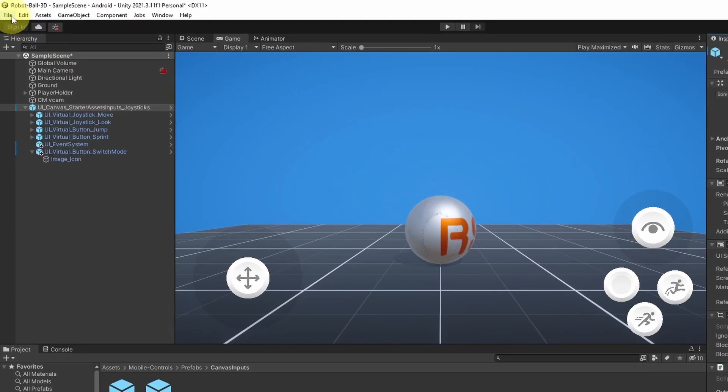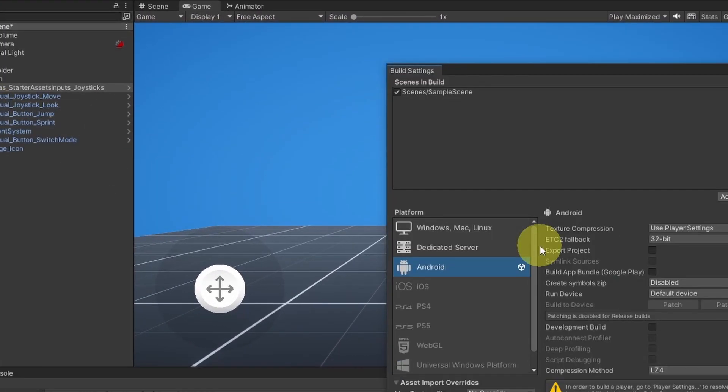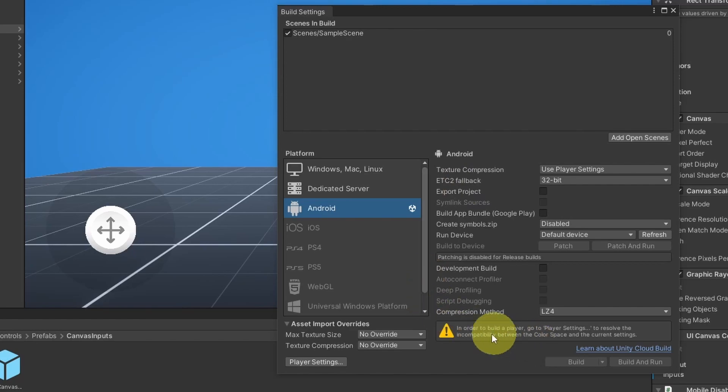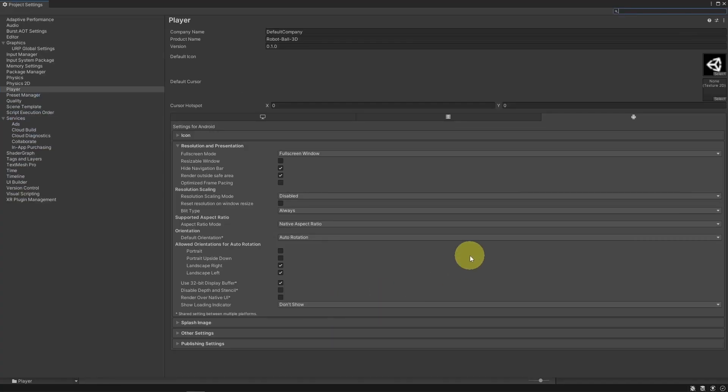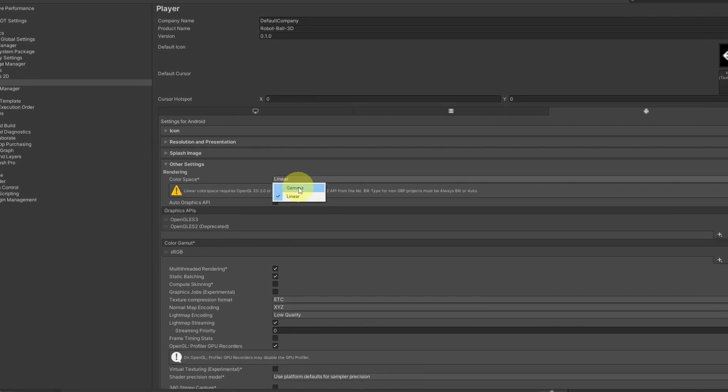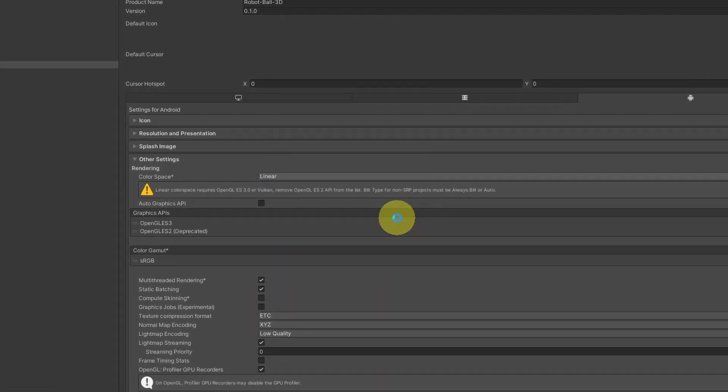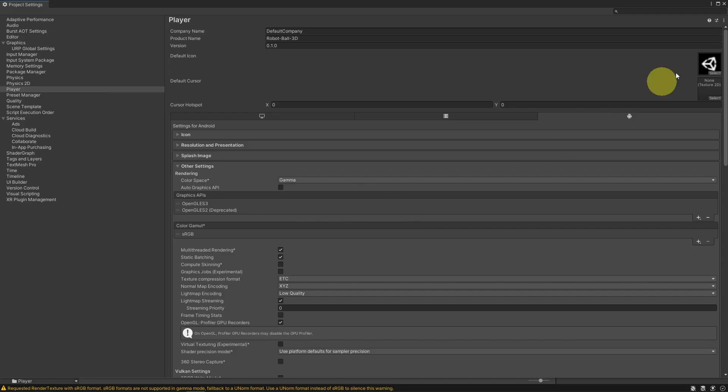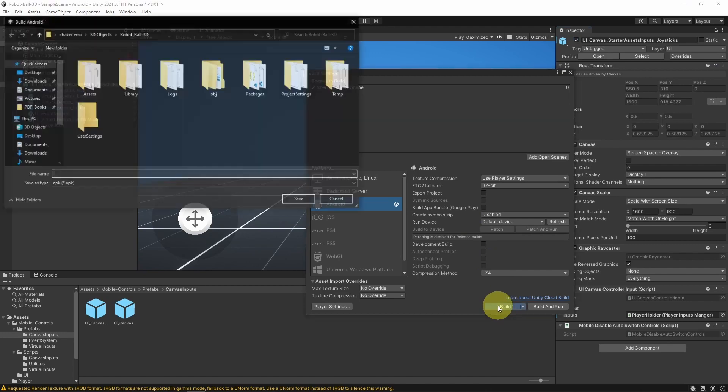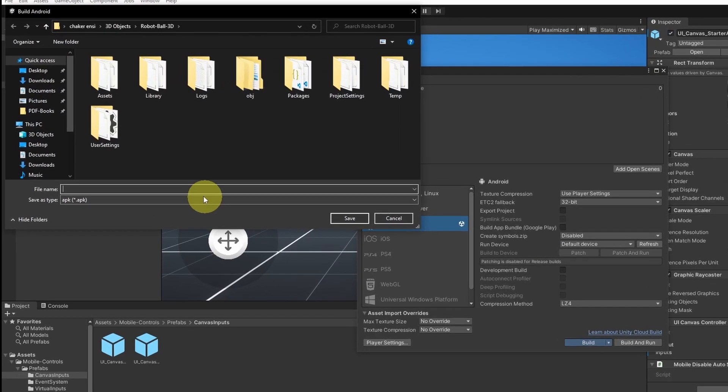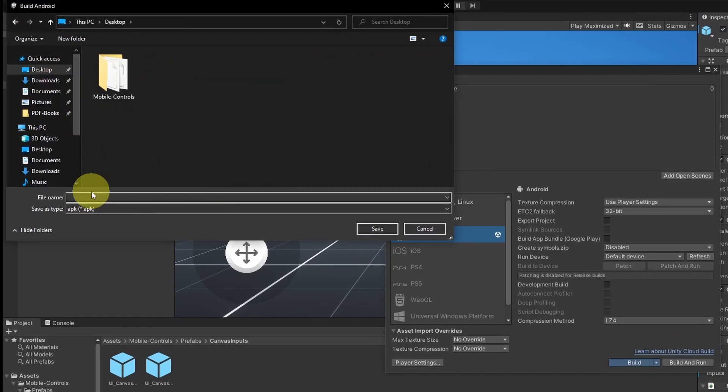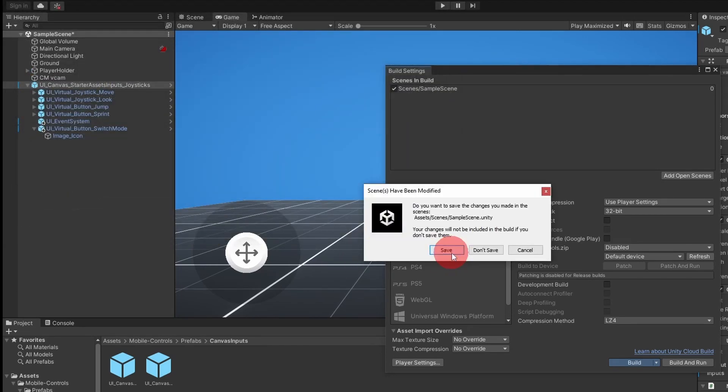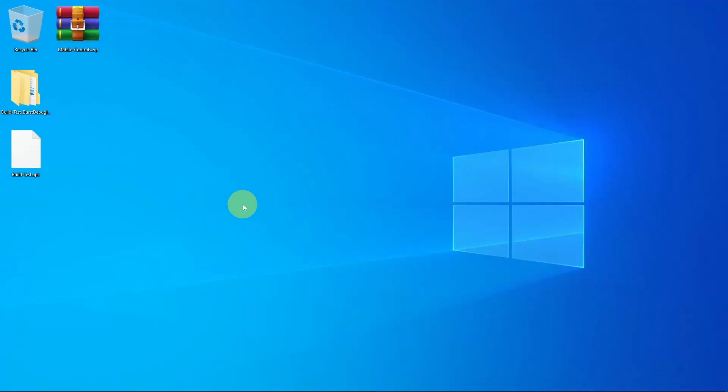Then we can go to File, Build Settings. For now, I have this little warning. We need to go under the Player Settings again. They said that we need to switch to this color space. And let's get back to the Build Settings again and hit Build. This will generate the APK file. I'm going to call it Build Test, then hit Save and Save again.